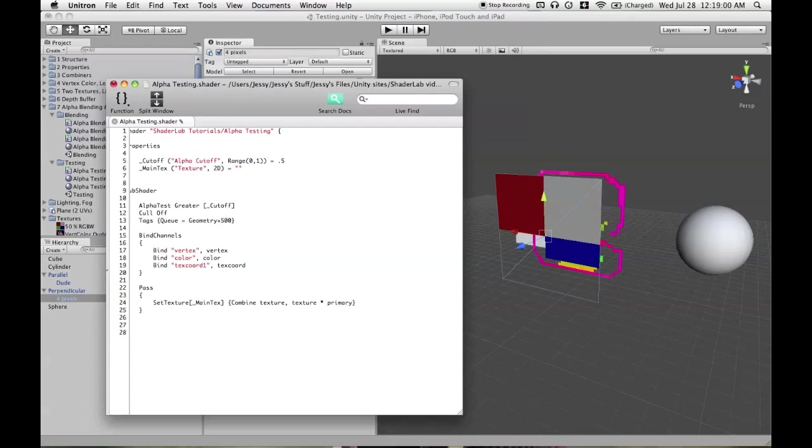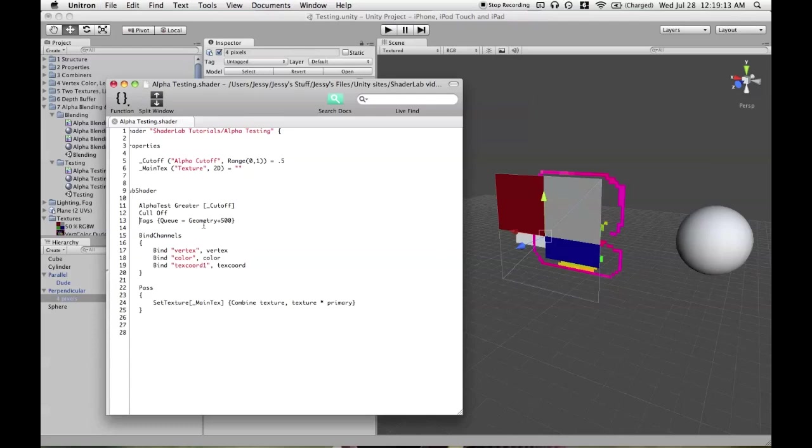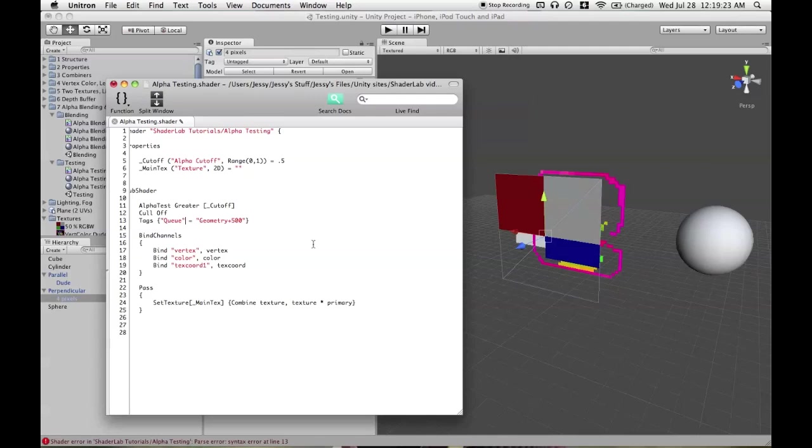And Apple recommends that you do alpha testing after your opaque geometry. It is still opaque, but it's not the same thing as all your non-alpha tested opaque geometry. It doesn't have the same optimizations. So put it after geometry, but before your transparent objects, your blended objects. So you probably wouldn't want this in the transparent queue. You might do, say, transparent minus 100 or 500 or whatever. Here's right in the middle of geometry and transparent.